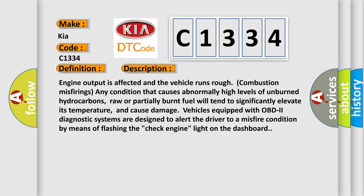Any condition that causes abnormally high levels of unburned hydrocarbons, raw or partially burnt fuel, will tend to significantly elevate its temperature and cause damage.